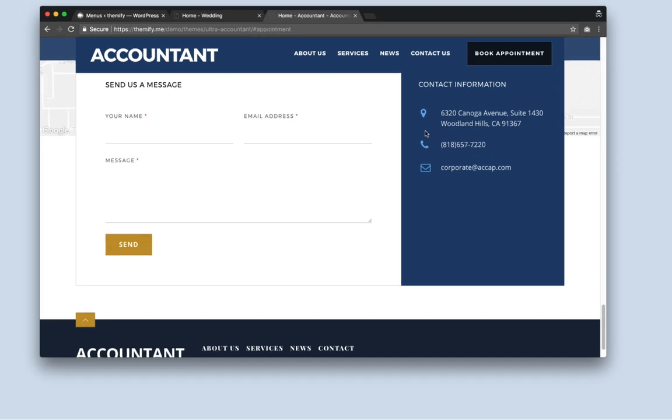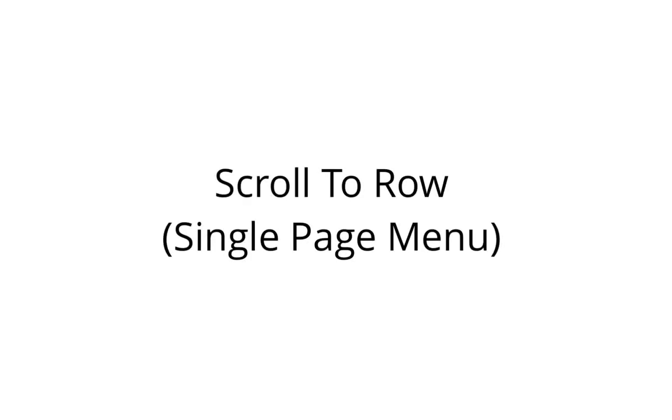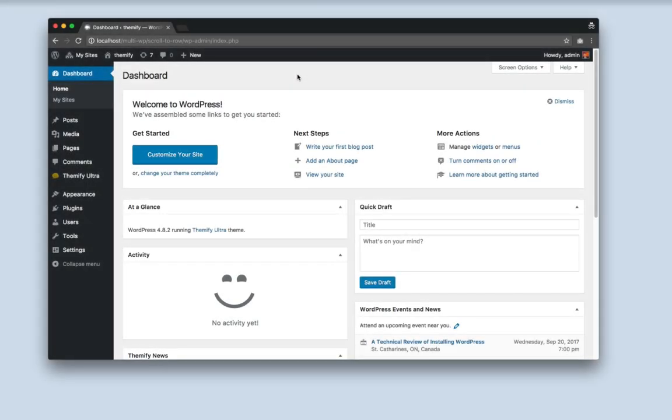Now let's get started. For this tutorial I'm using the UltraTheme, but note that the steps I'll be outlining will work with any Themify theme since all our themes are built in with the Themify Builder.